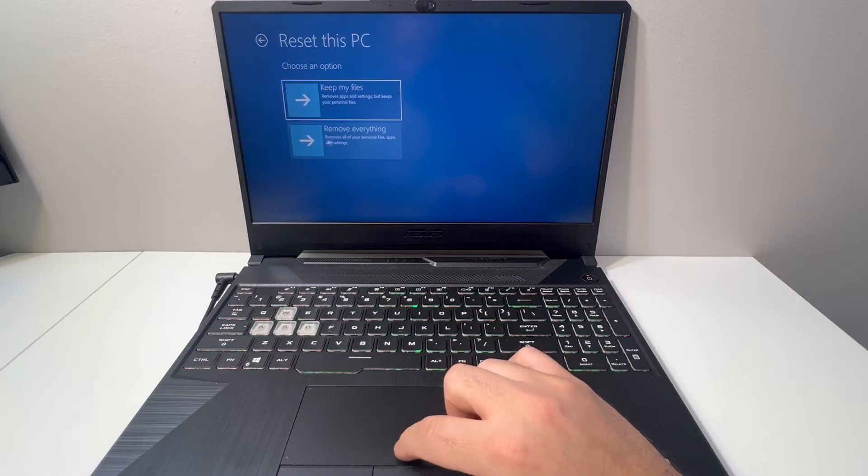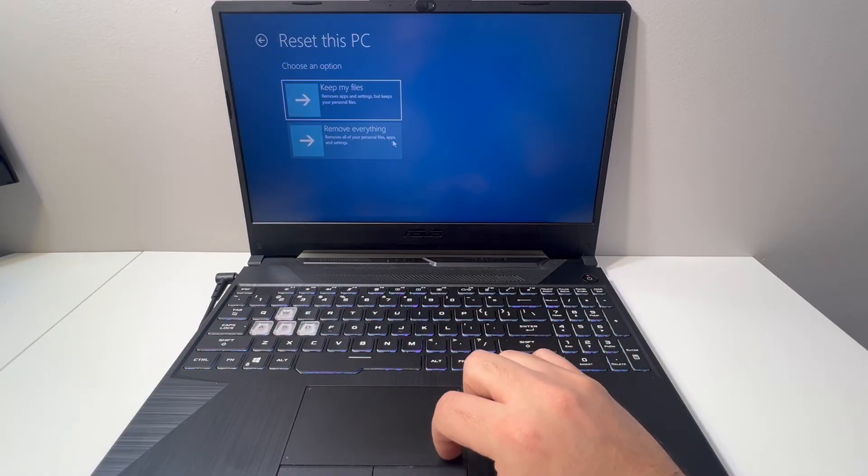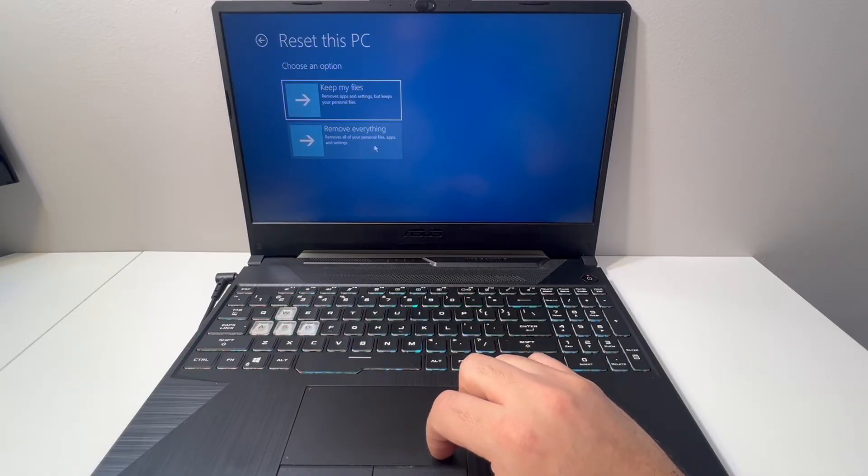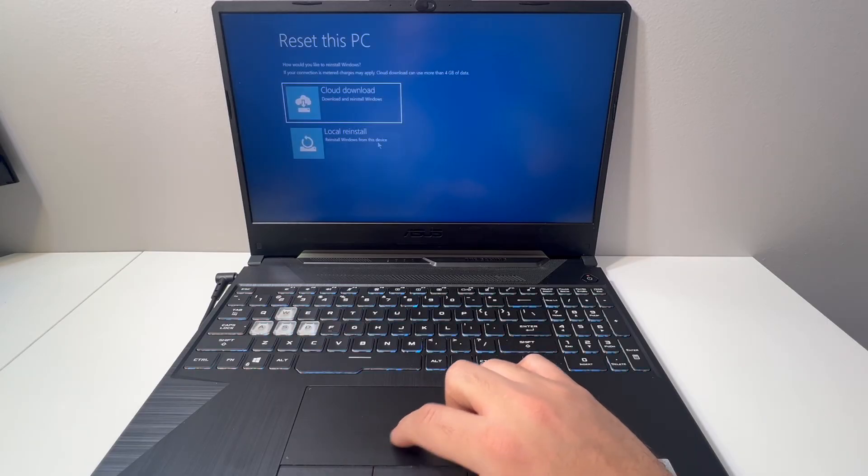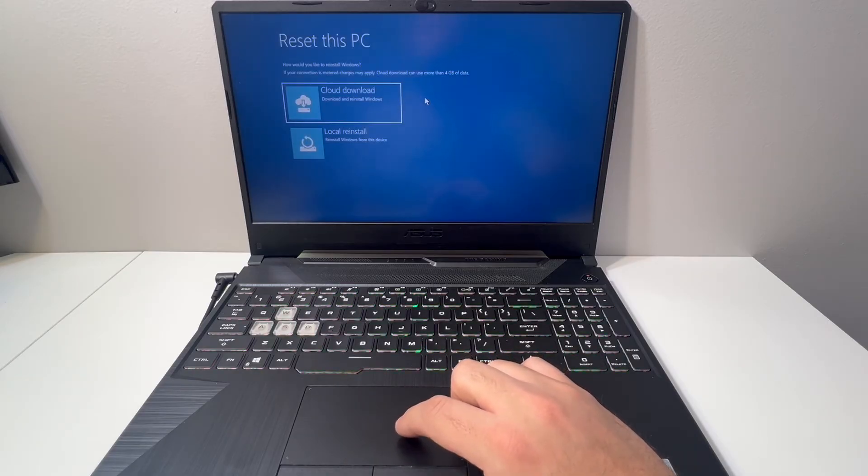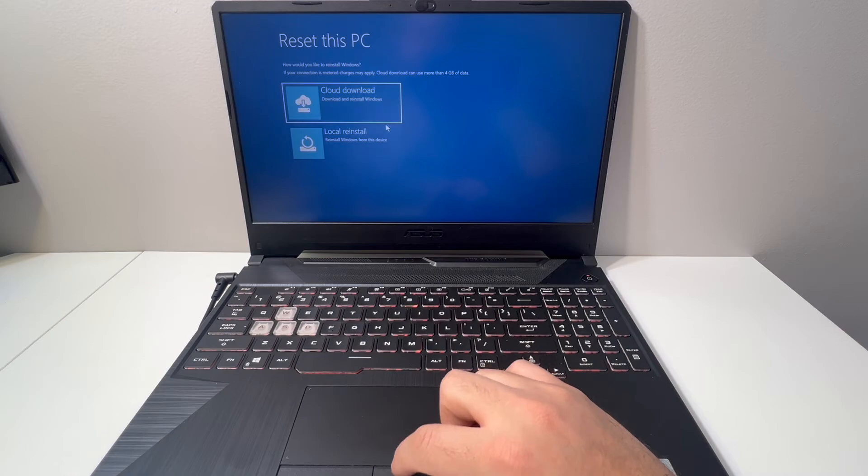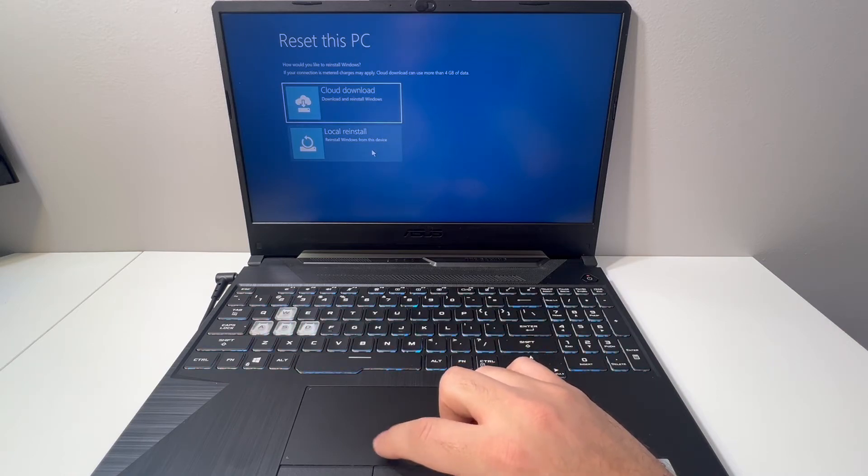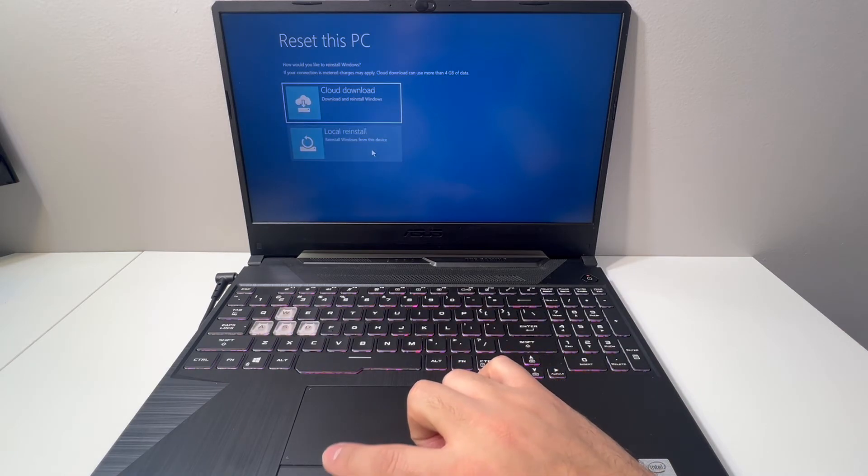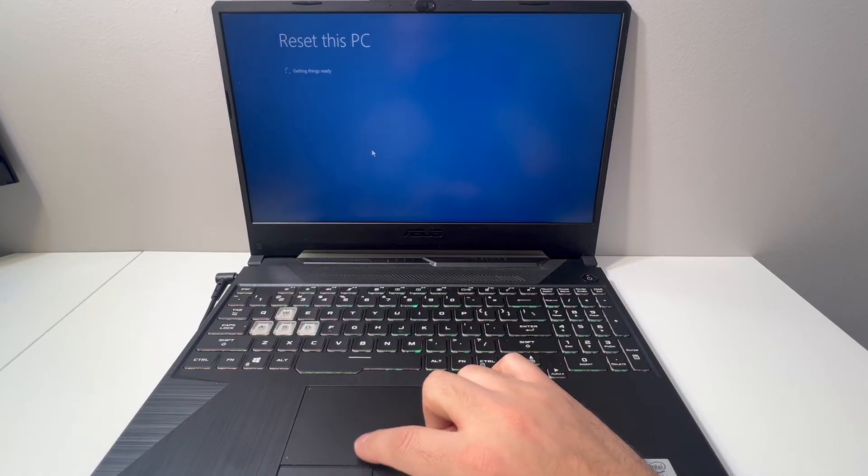Next, use the local install option—the second one. Once you do that, it will take a couple more seconds to load up to the next menu.